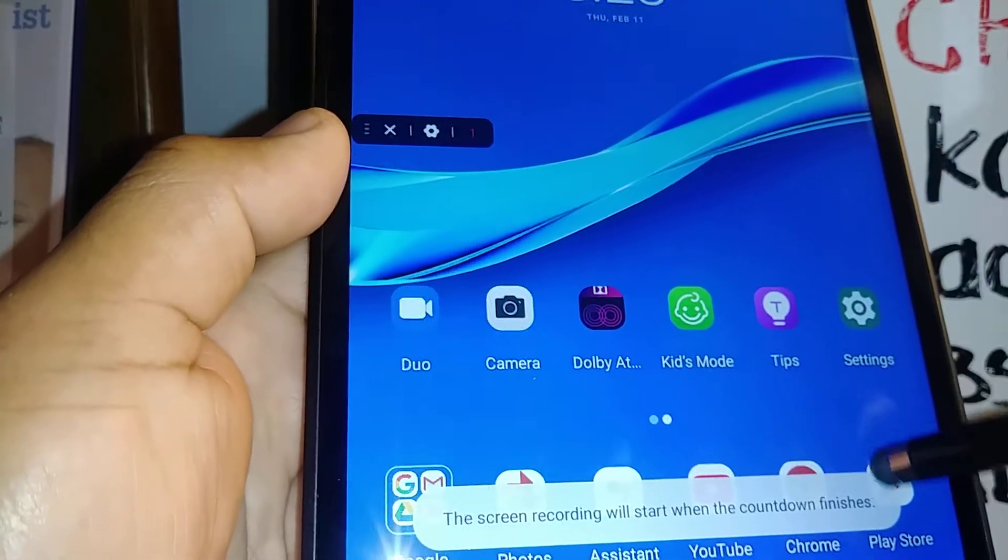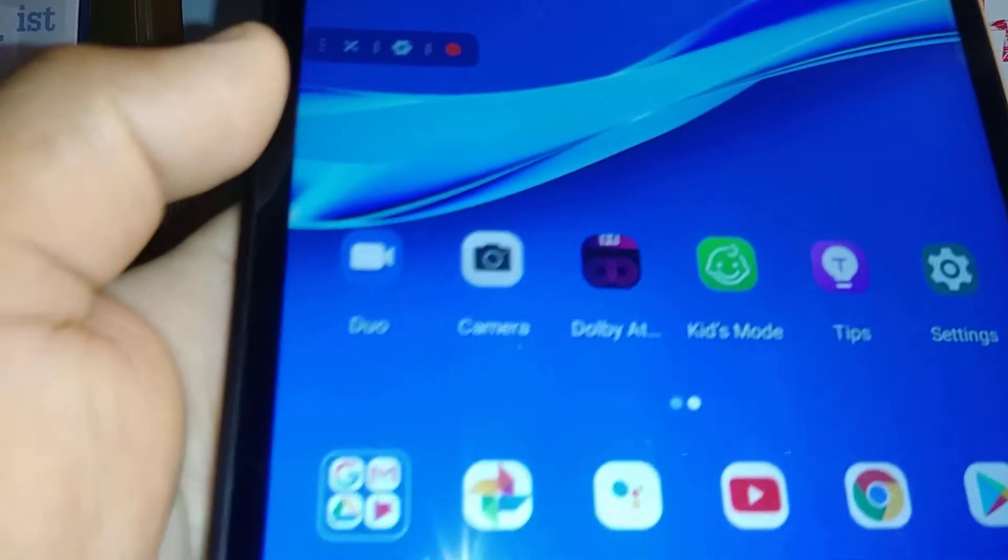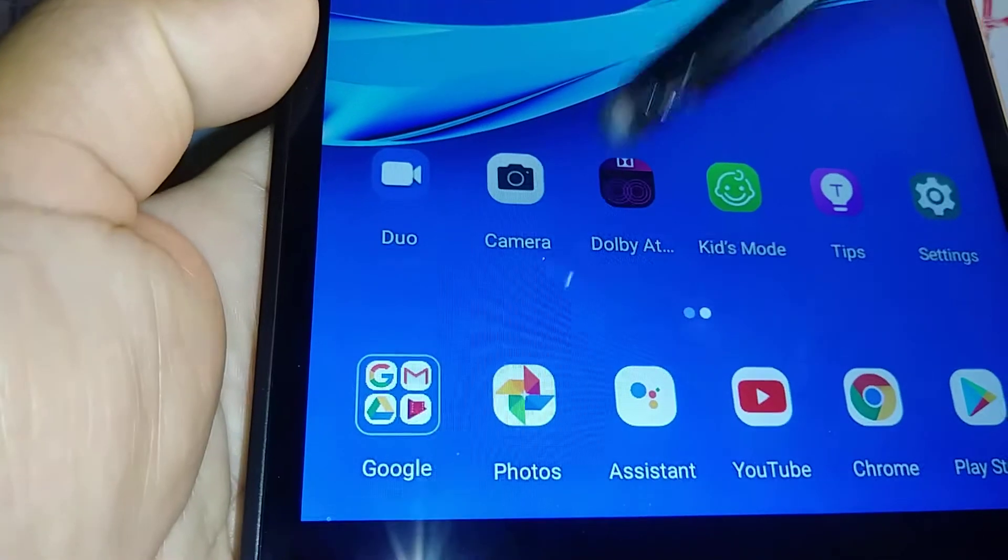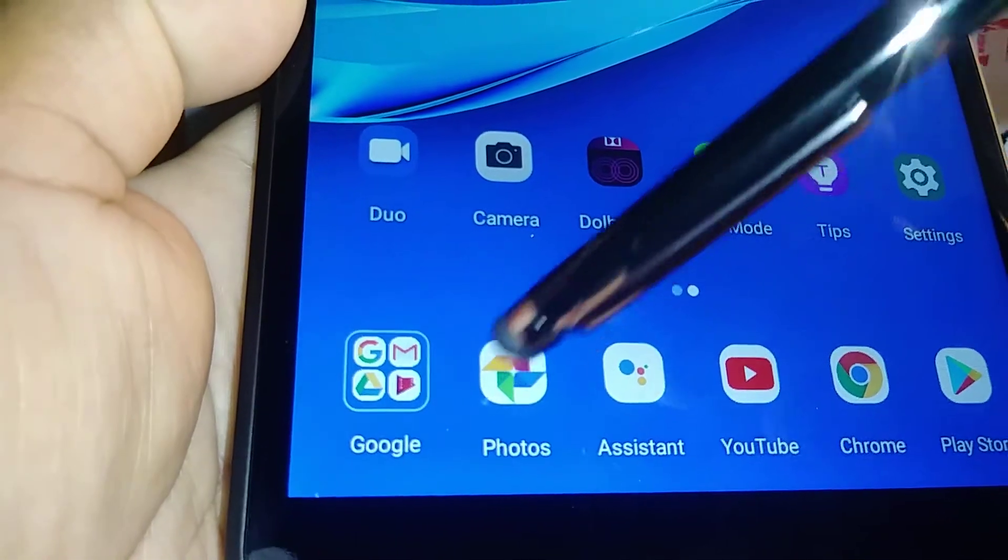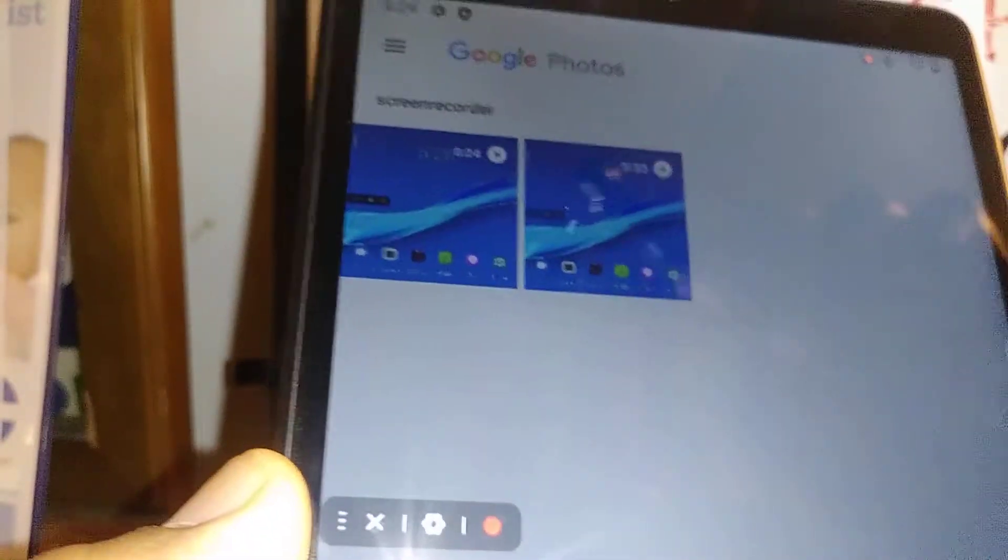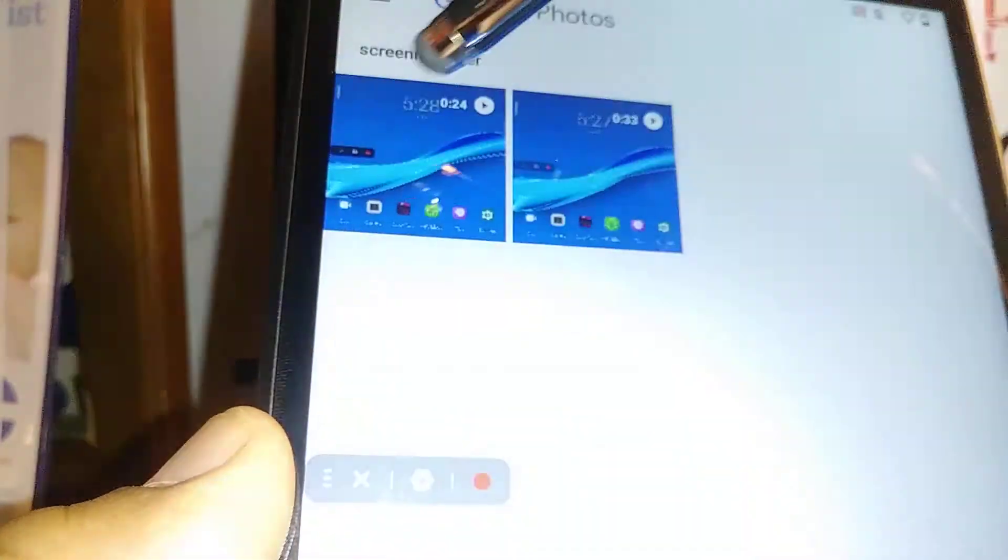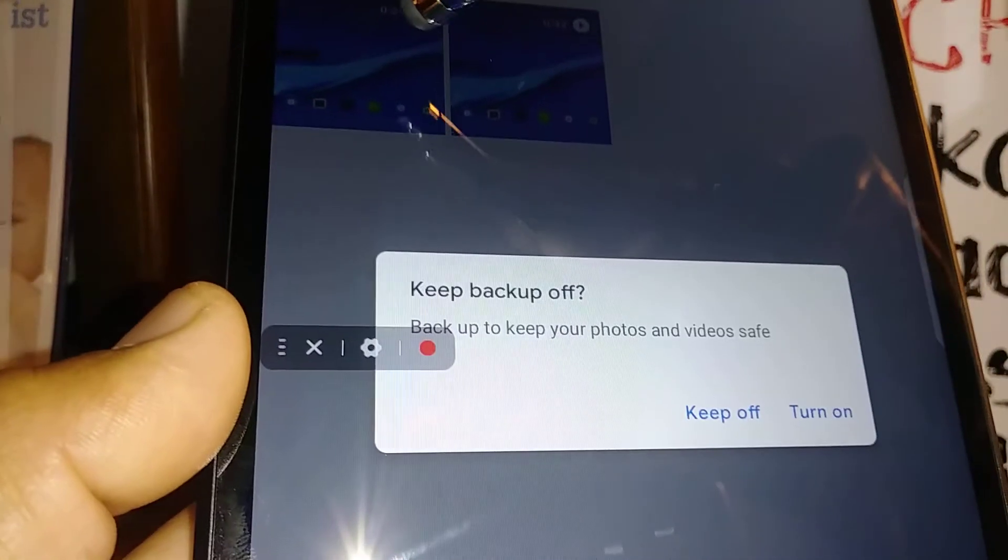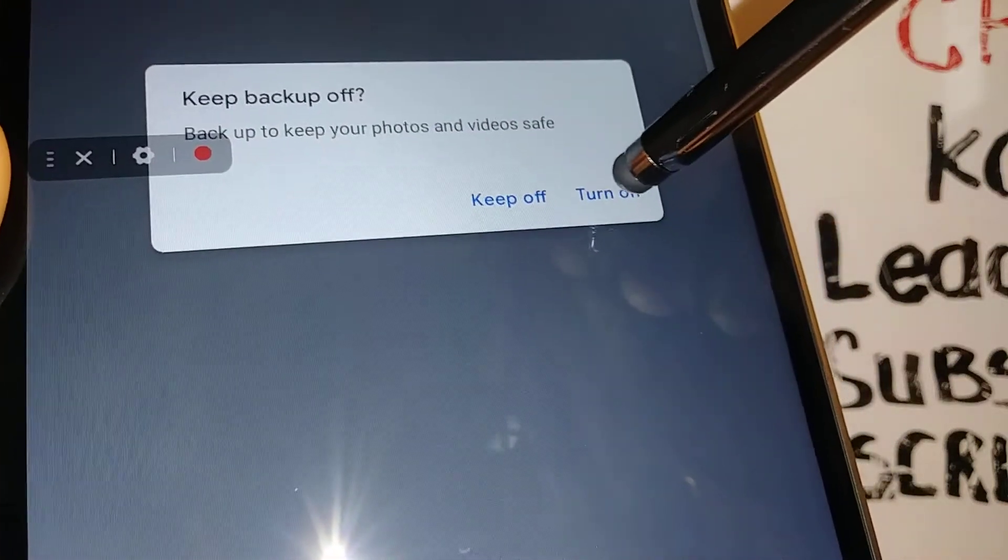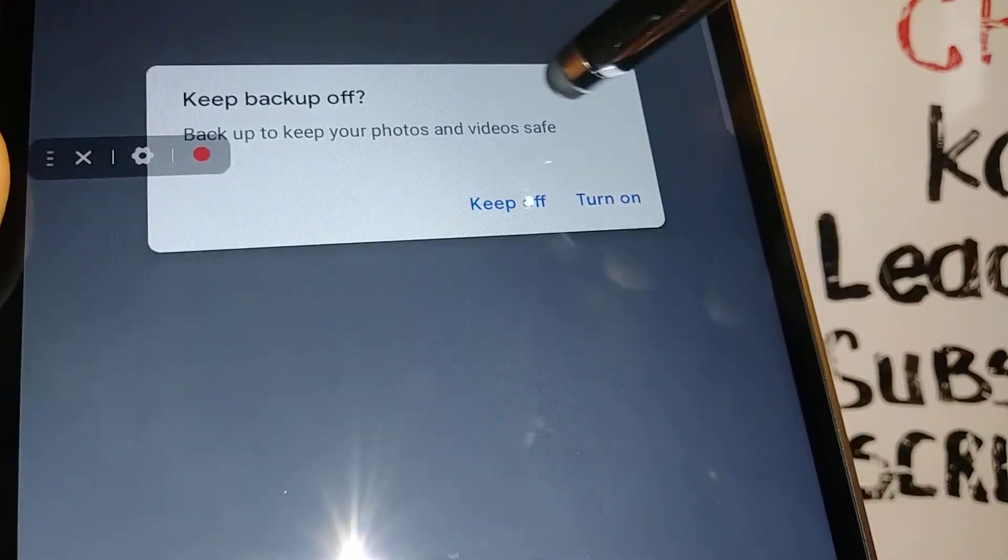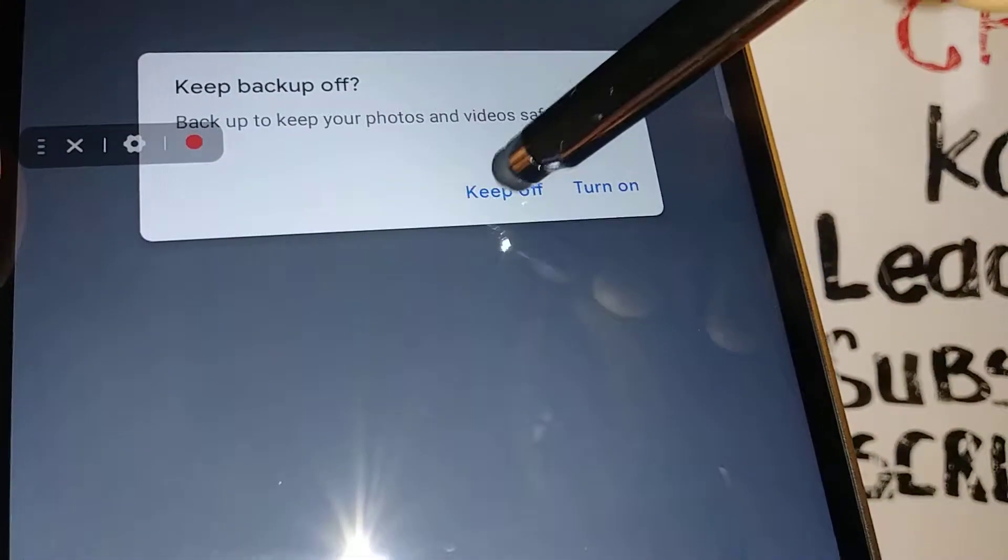In order to check your screen recorder, let's open the Google Photos application and open this video you want to see. Keep backup off, keep off. I don't want to enter any.